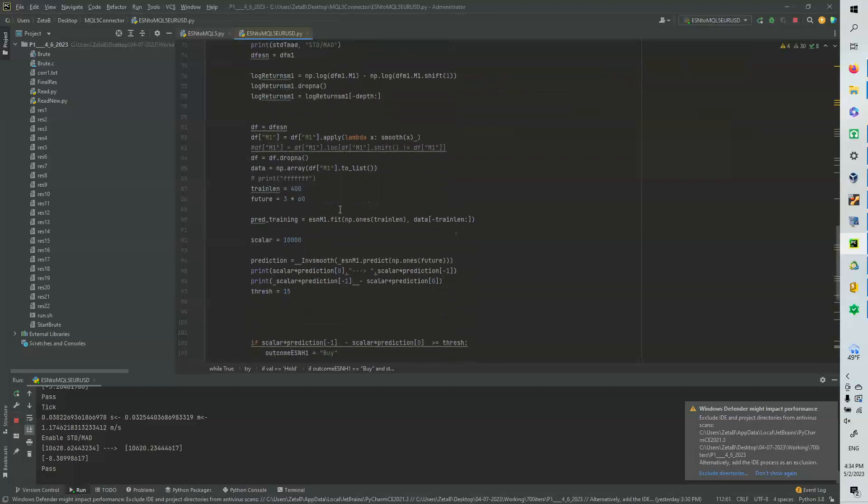And then what we're going to do is we're going to smooth out the data in M1. And then what we're going to do is we're going to throw it in the ESN. We're going to fit it.